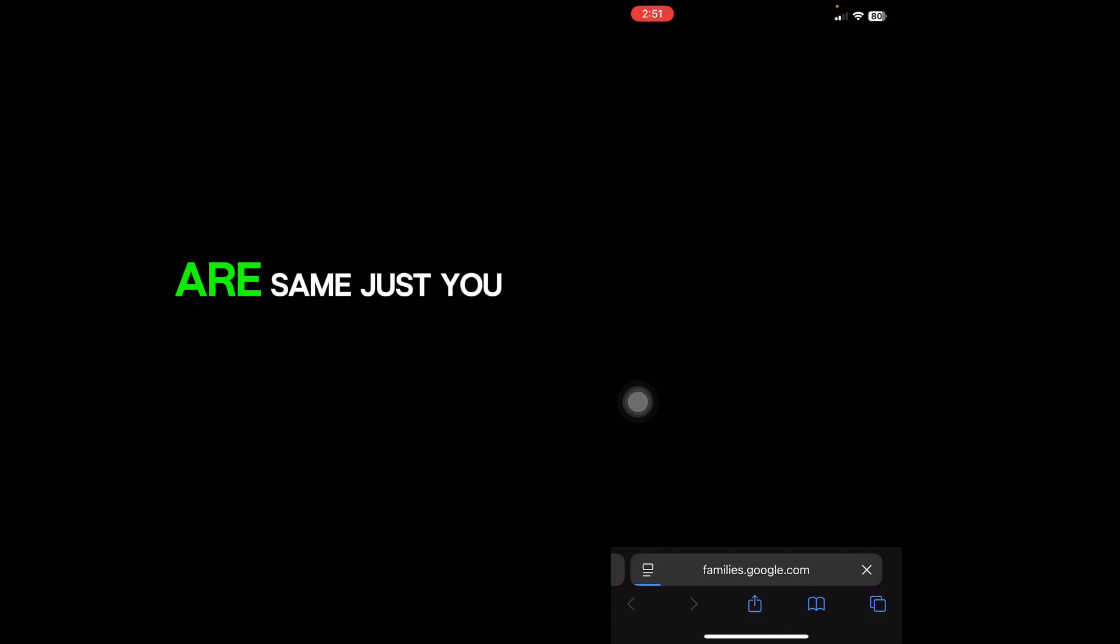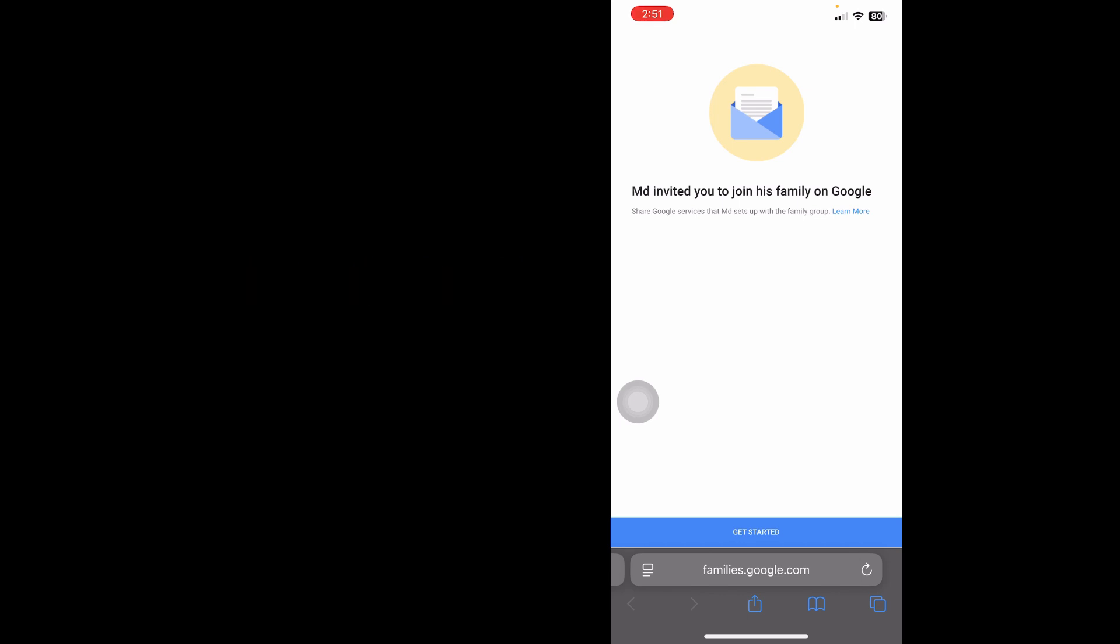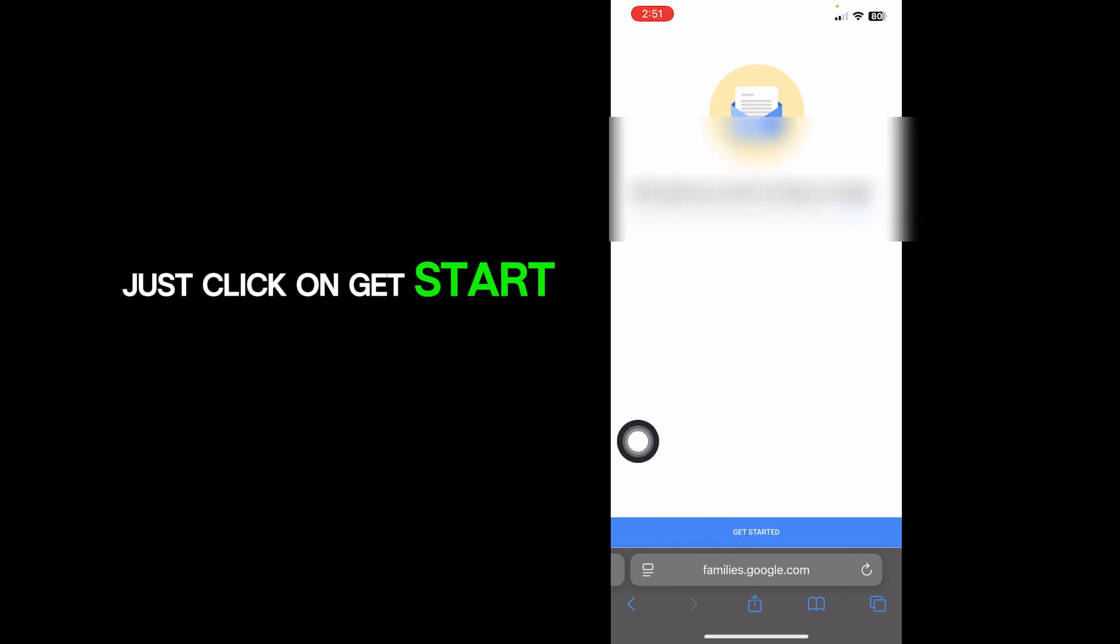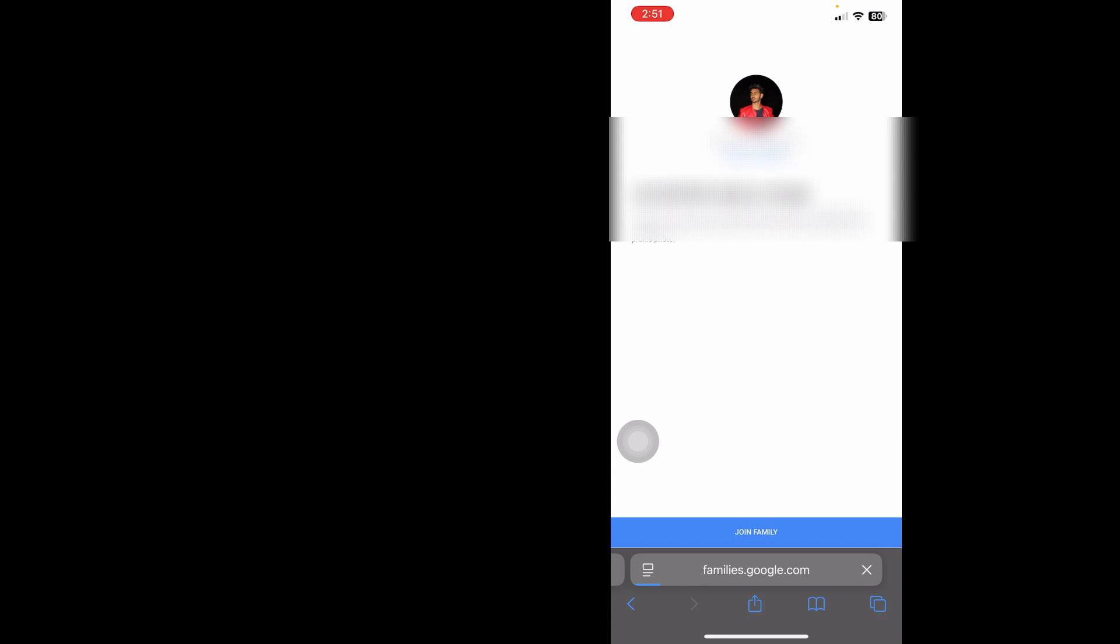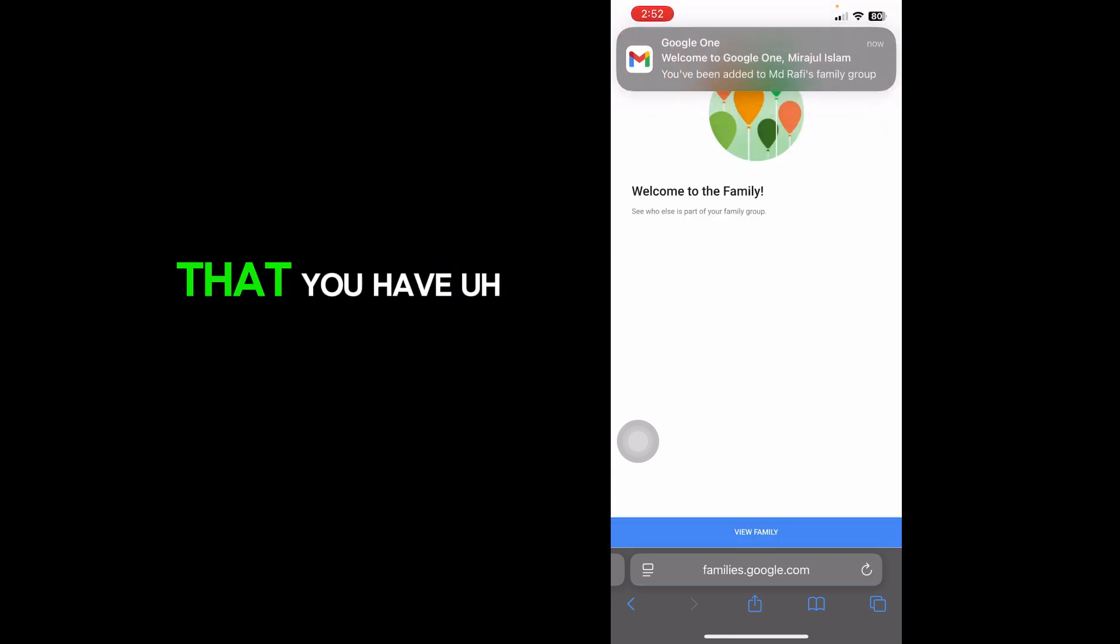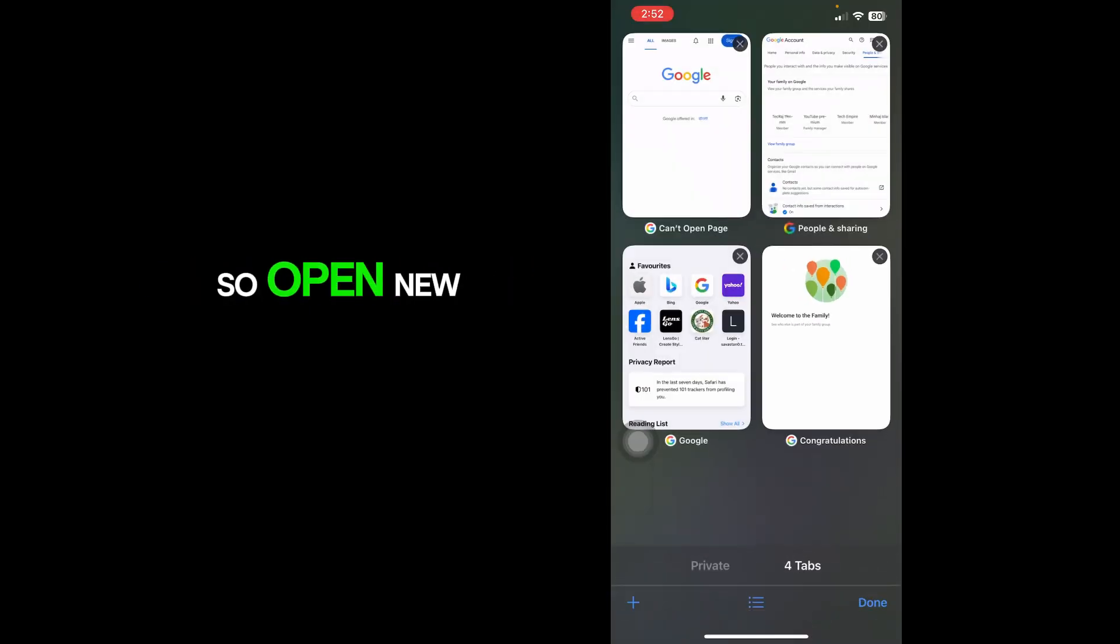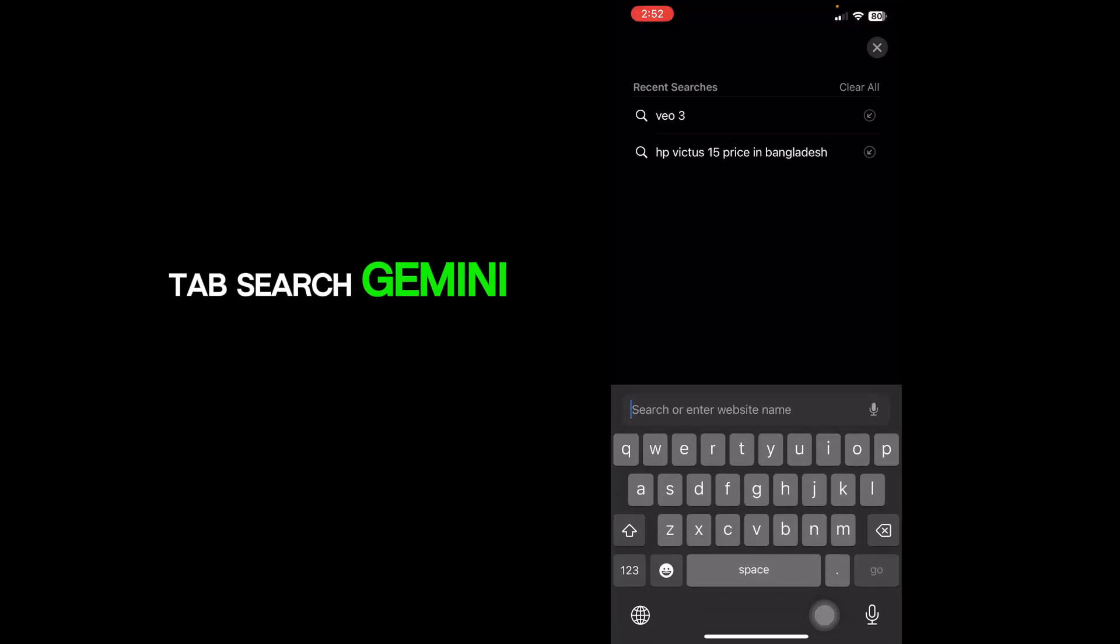Click join family. You'll get a mail that you have joined the family. Then open a new tab and search Gemini.